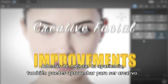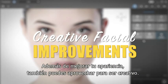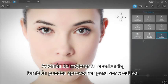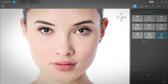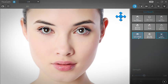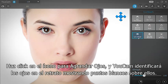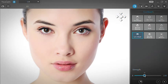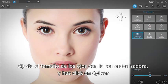In addition to improving your appearance, you can also get creative. Let's now adjust the size of the subject's eyes. Click the Eye Enlarger icon and Ucam will identify the eyes with white feature points. Resize the eyes with the slider bar and click Apply.